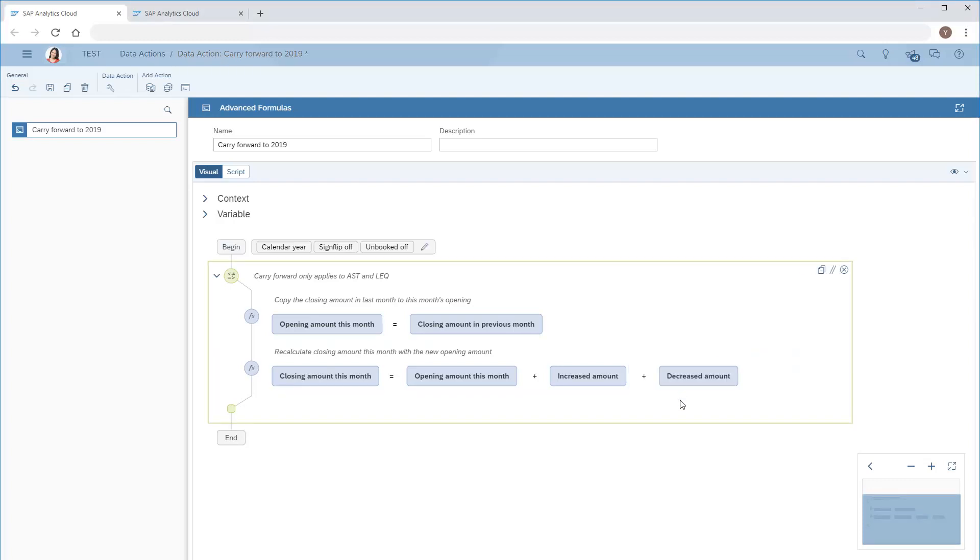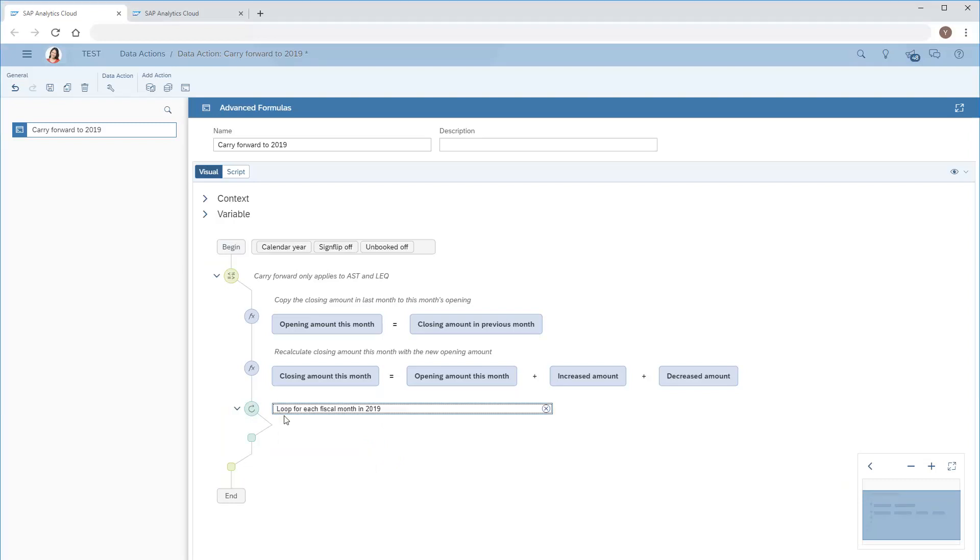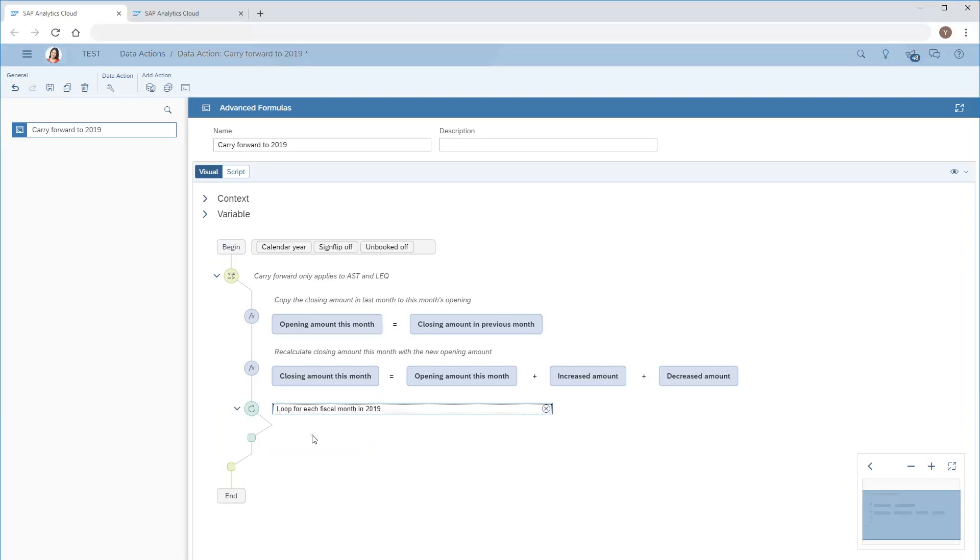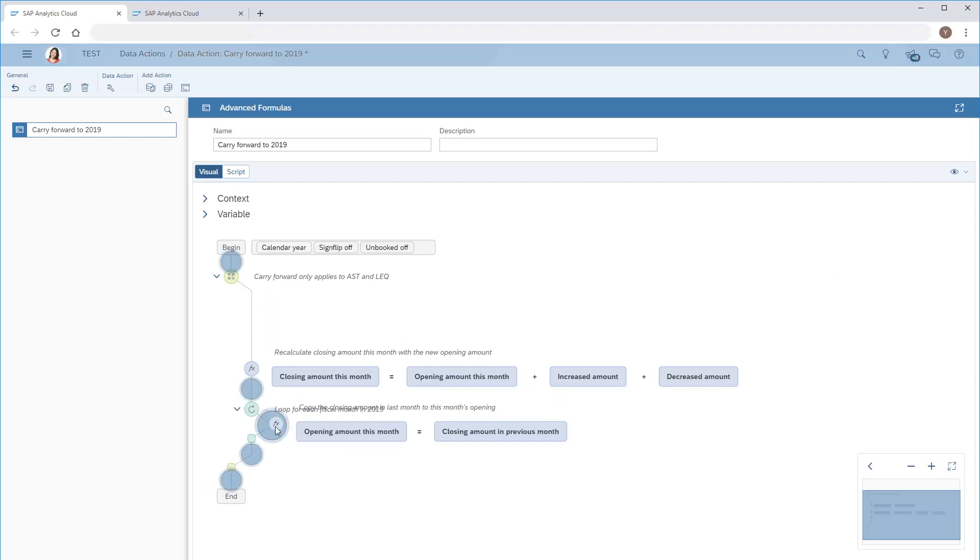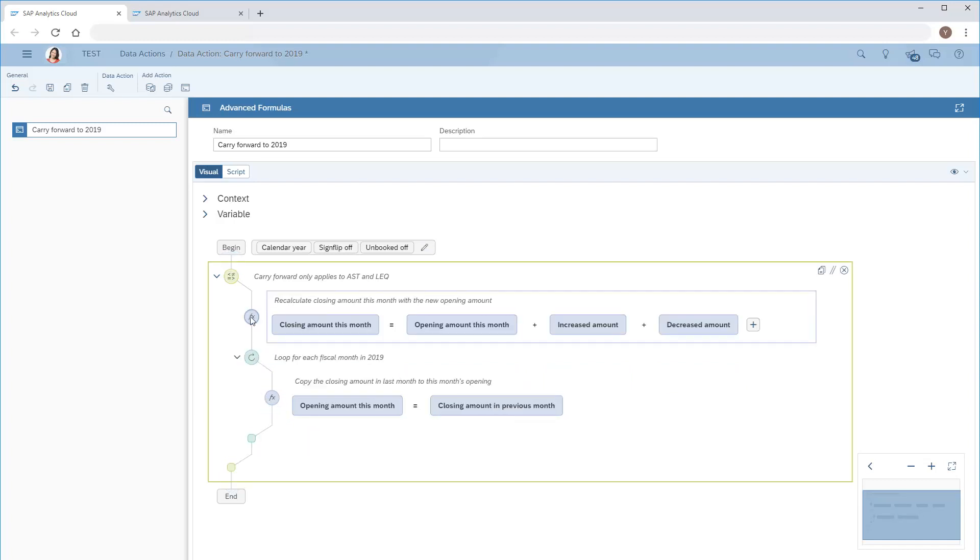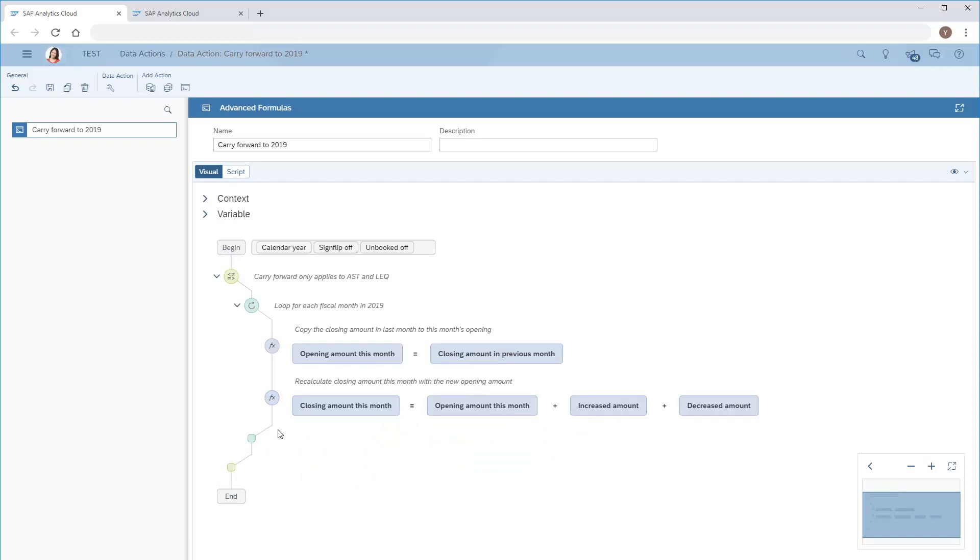We'll repeat these two calculations for each month in 2019, and now we'll move these calculations into the loop. Once we've created the content structure, we can select the formula option and fill in specific members and values for the configurations, conditions, and calculations.